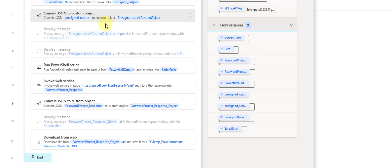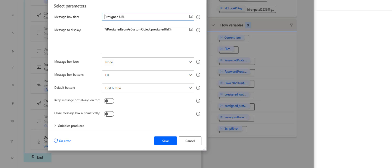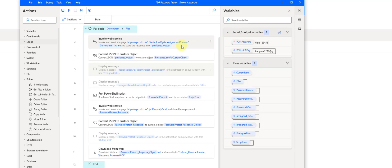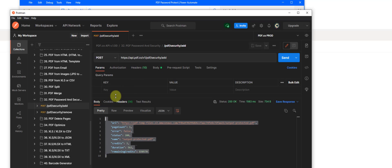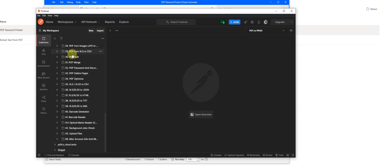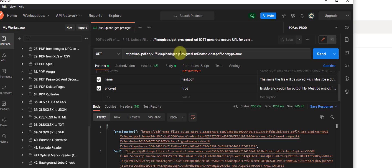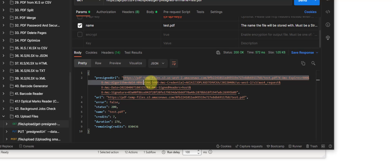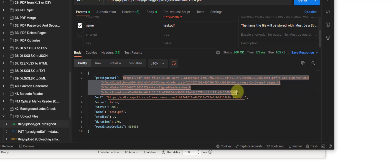If you want to test it out, you can use a Display Message action to select any parameter and display it. The presigned URL endpoint responds with JSON. Here in my Postman collection of the PDF Pro API endpoints, you can see the presigned URL — it creates a placeholder and returns a presigned URL that we need to use to actually upload our file.